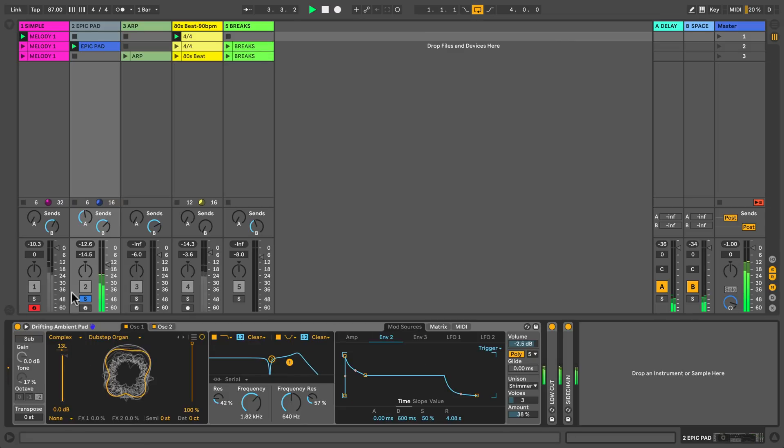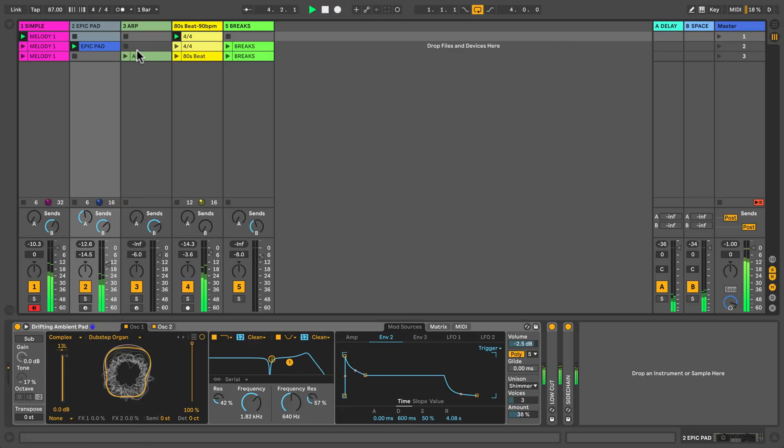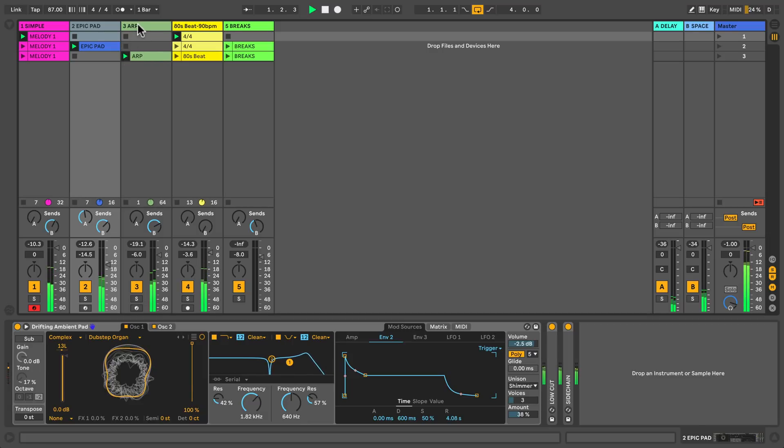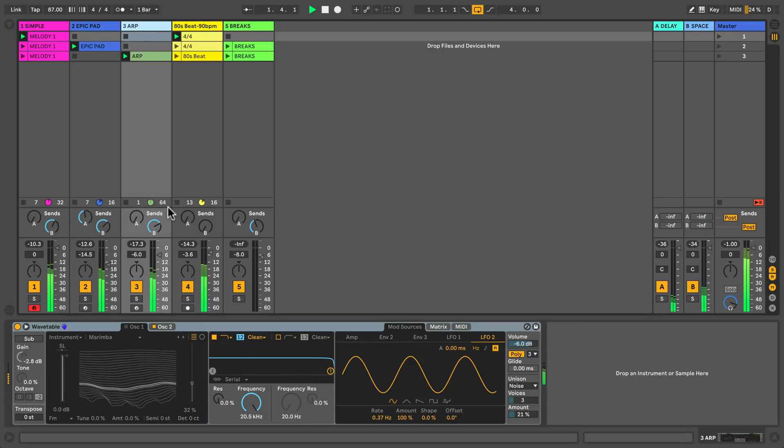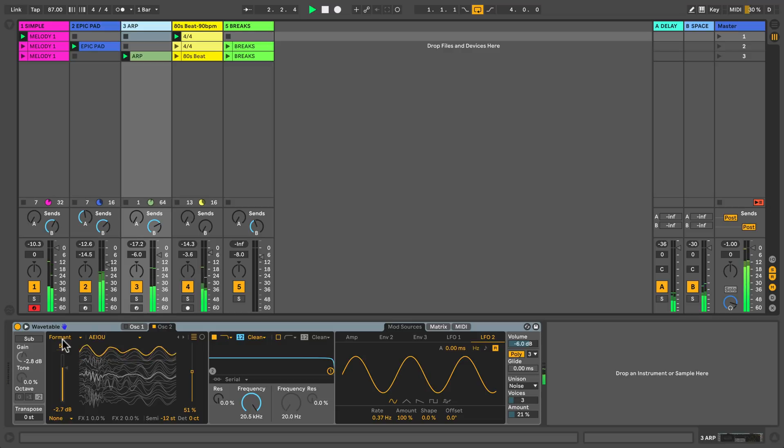On track 3 I'm running an arpeggio with a wavetable from the formant category. It's called aio and it's the vowel sounds.